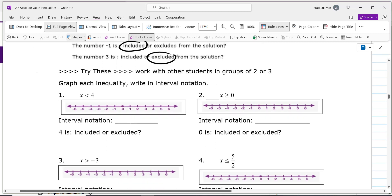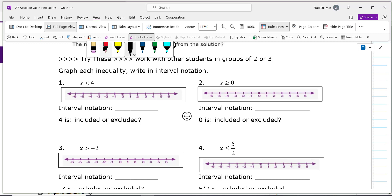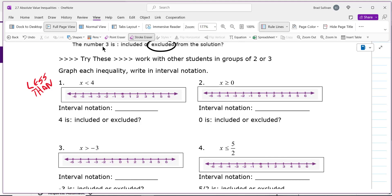Now let's do the next set together since I haven't talked about interval notation yet. This is a less than symbol, so you shade to the left. Since it's less than with no equal-to bar, use a parenthesis. Put a parenthesis on the 4, then shade to the left. The 4 is excluded from the solution.